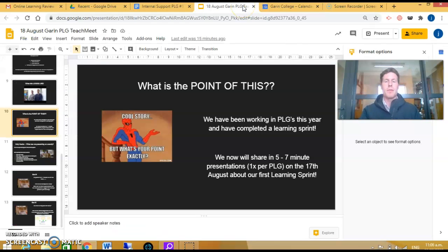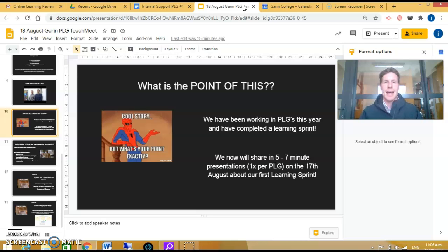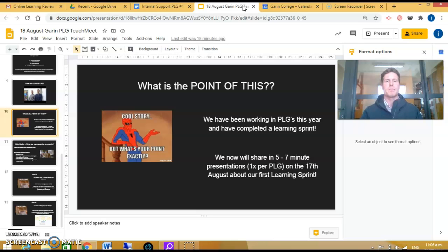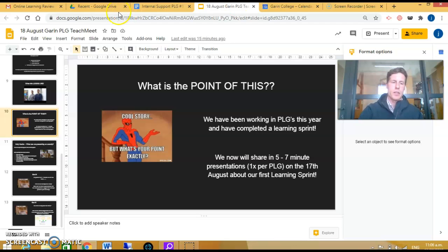A key question you may be asking is: what's the point of this? That's a very fair question, but it's also important for us as a collective to share our learning and learn from one another. These PLG presentations last between five to seven minutes, and we're really looking forward to seeing what each other has been working on during this PLG time.